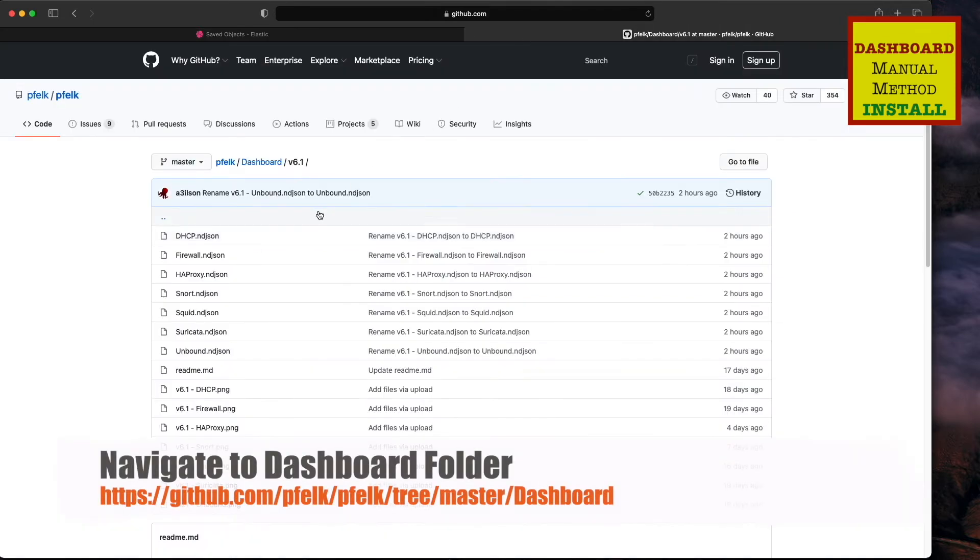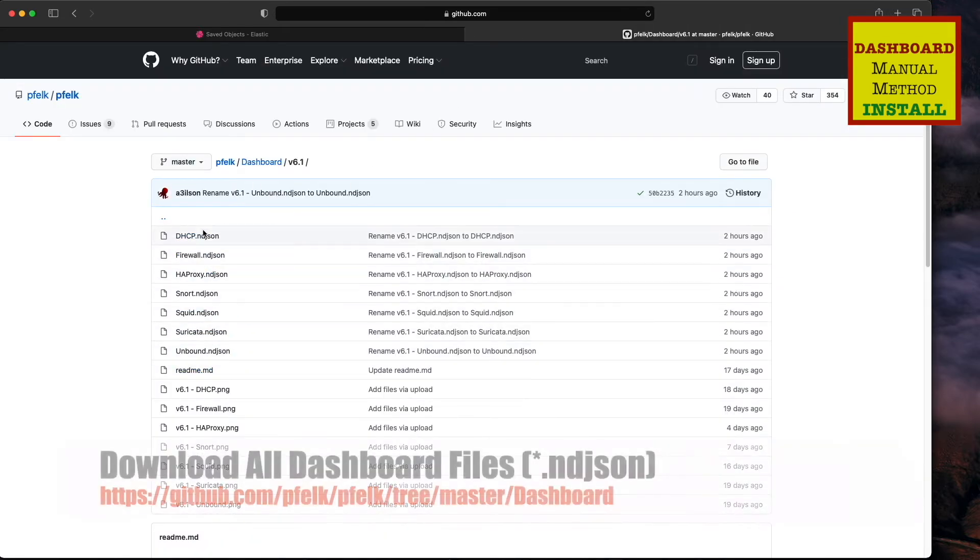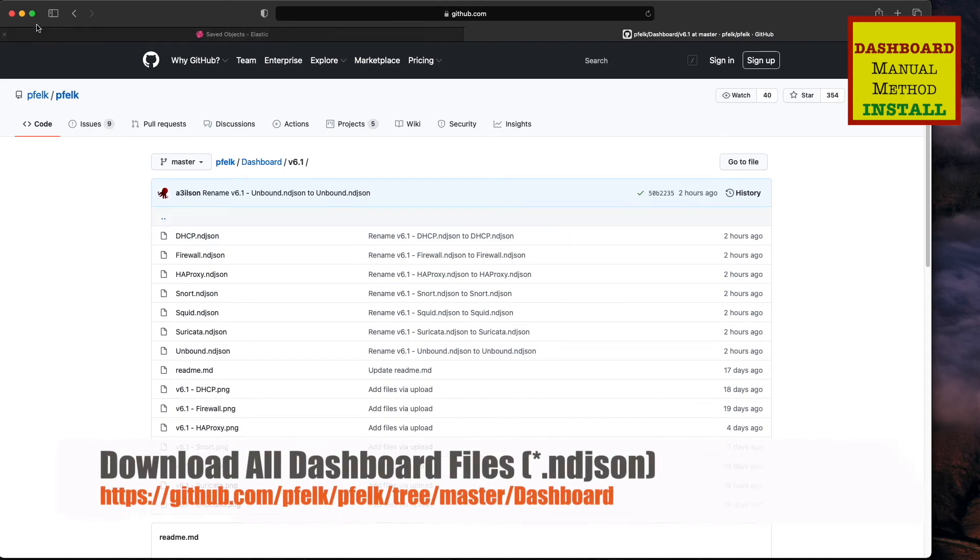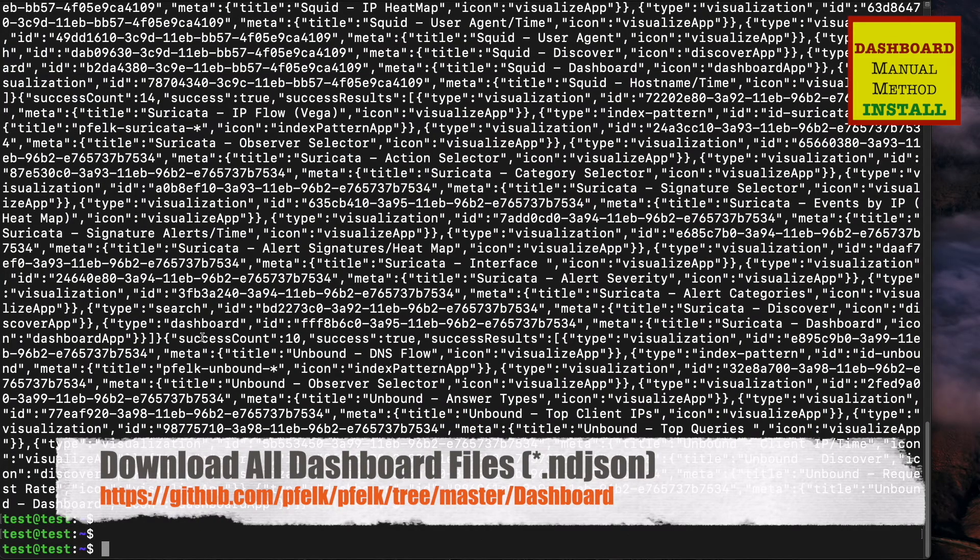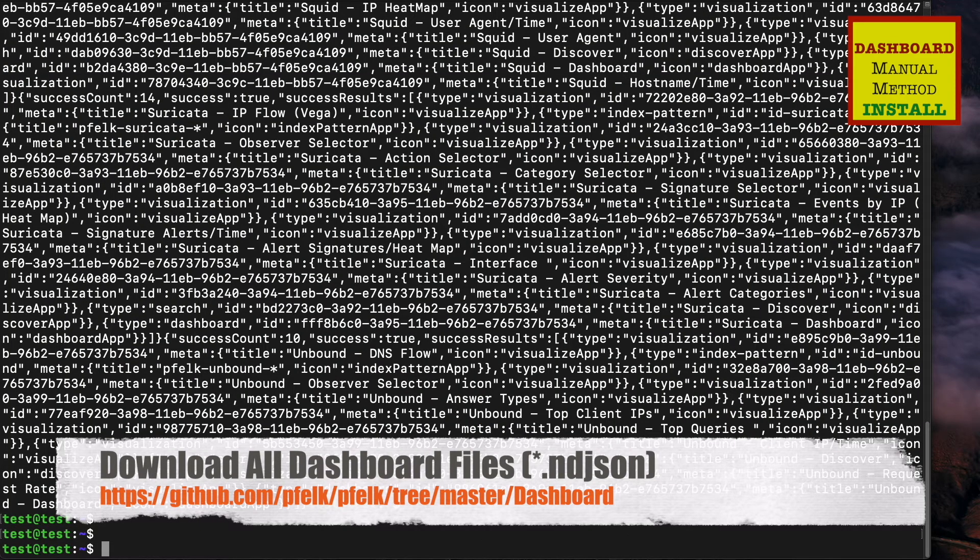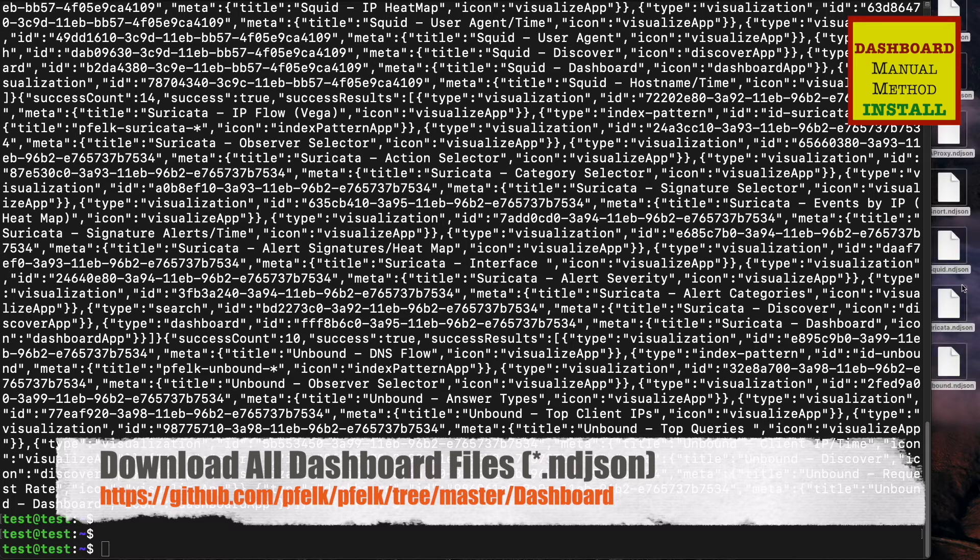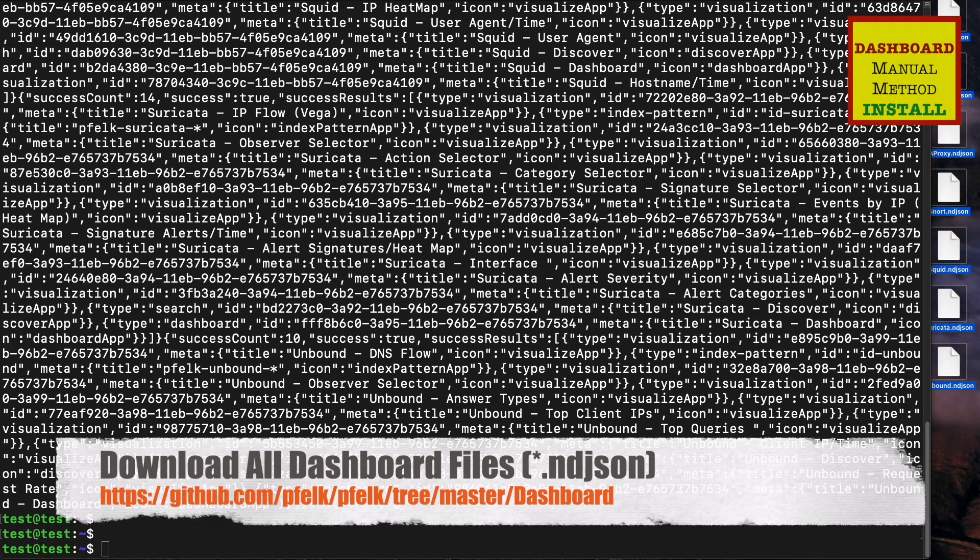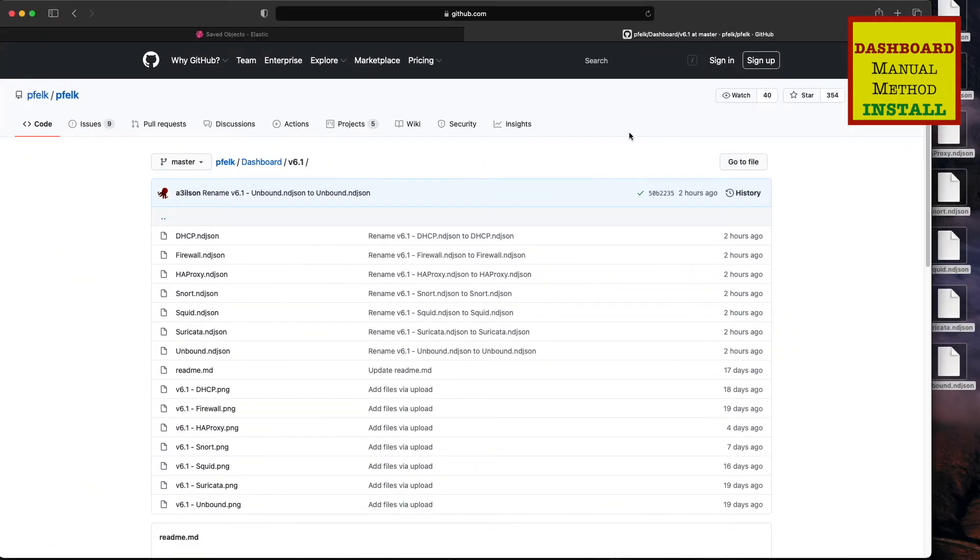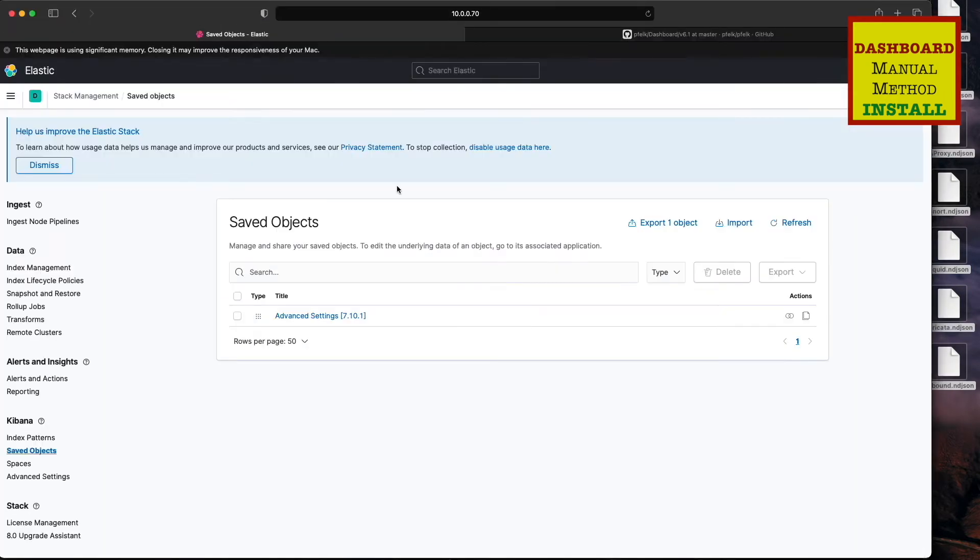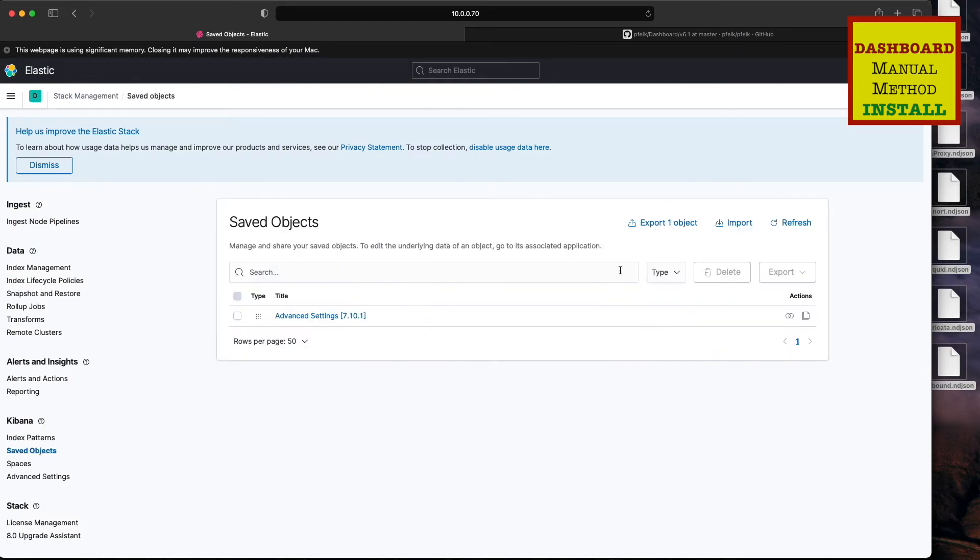We'll go back to GitHub. You'll see all the files ending in ndjson. We're going to save those to your computer however you desire to do that. Once you save those, it's important that the extension is ndjson. You can see I got them all to the right on my desktop.